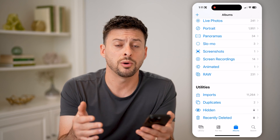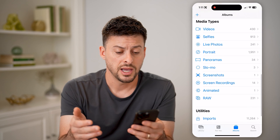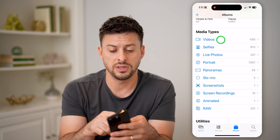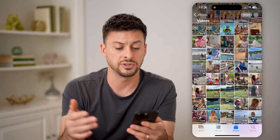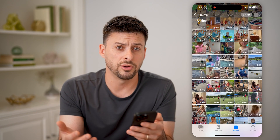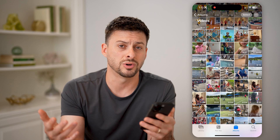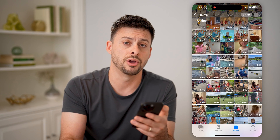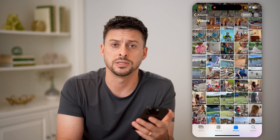Duplicates — you can go in there and delete those as well. Going into any of these other ones like Videos — they tend to take up a lot of space. So you can go through all of your videos and start purging or deleting any of them that you don't need to help free up that space.